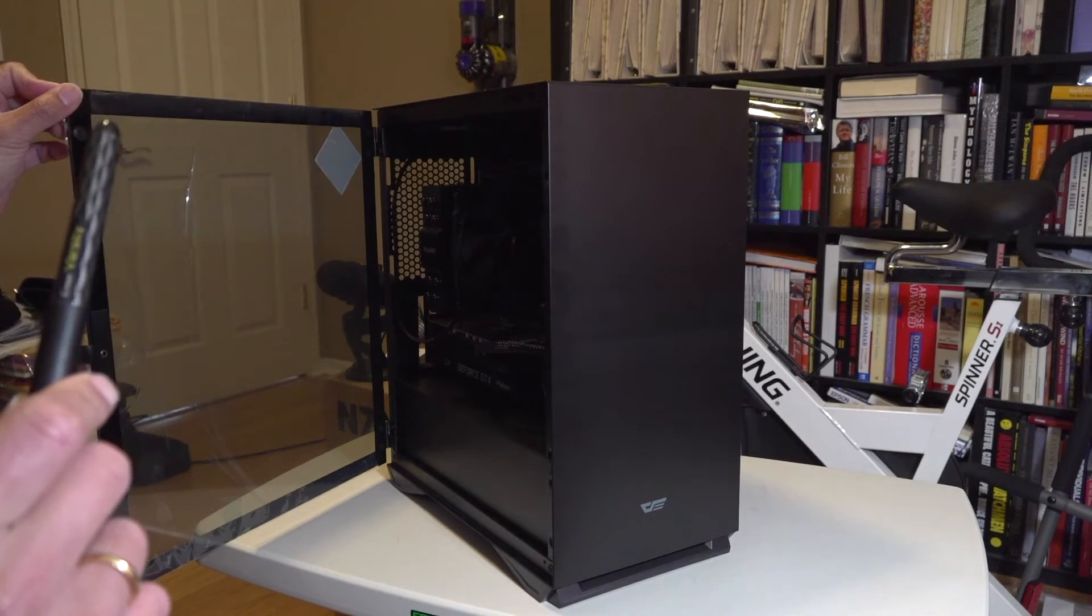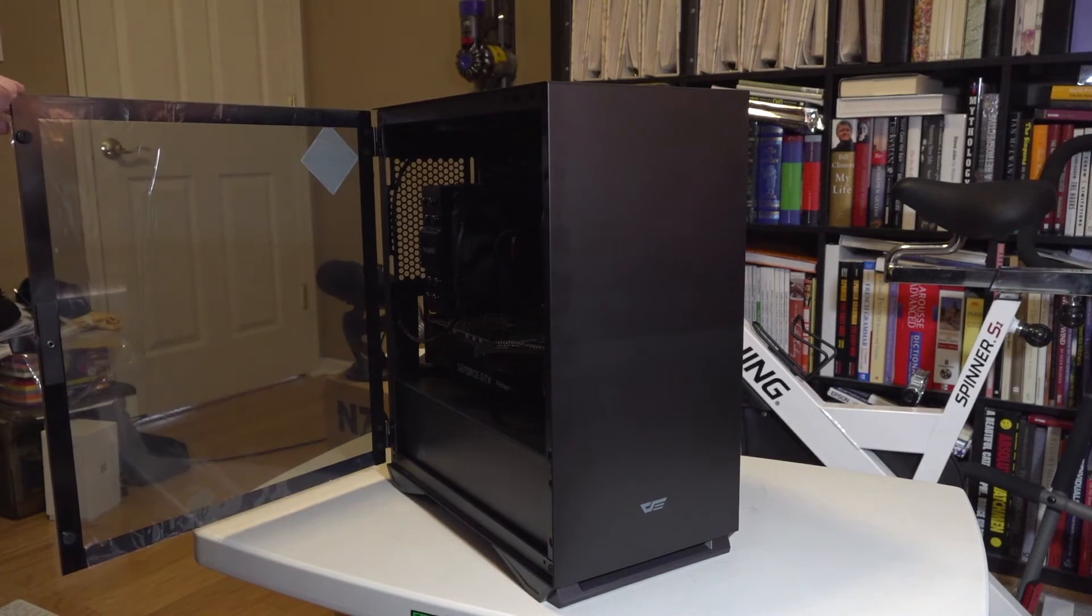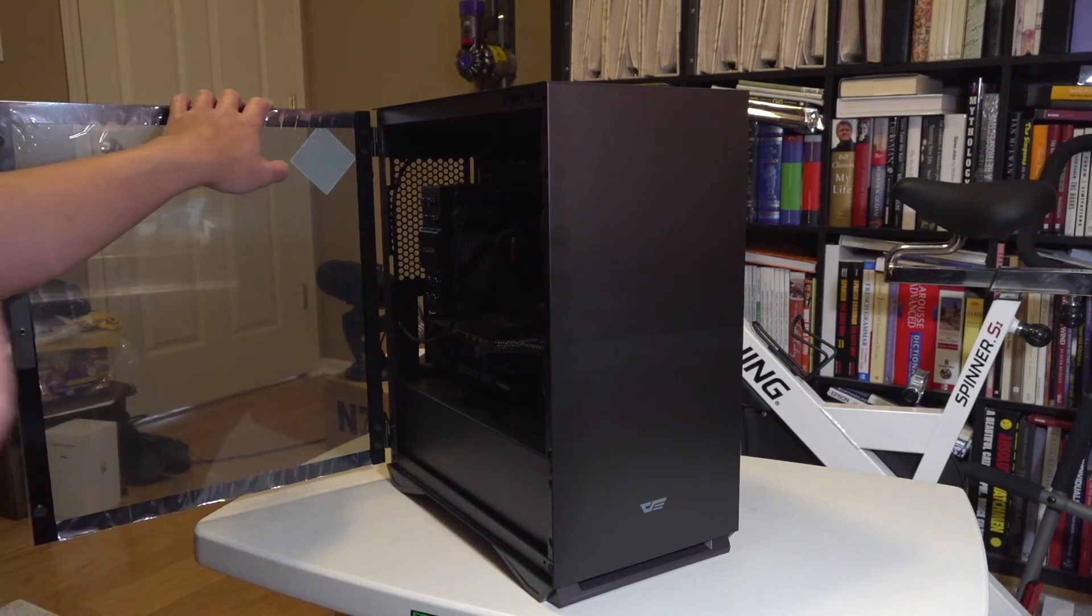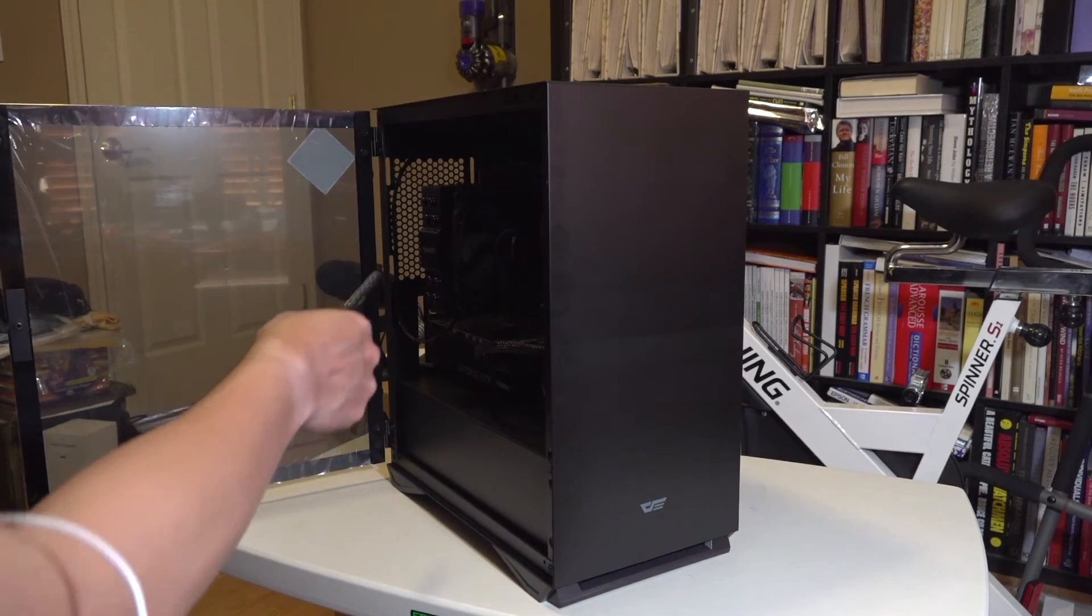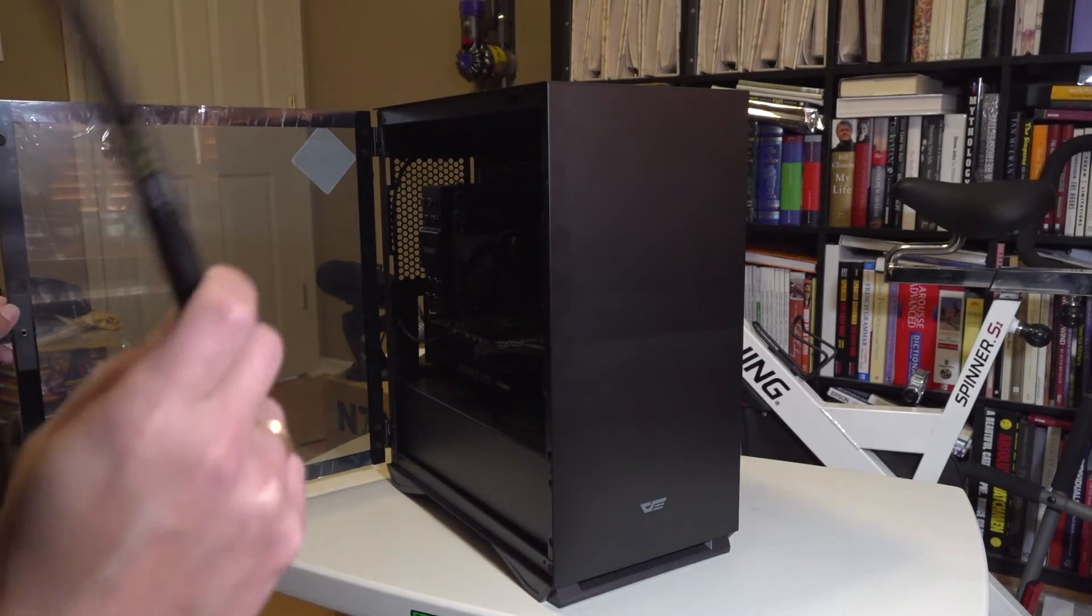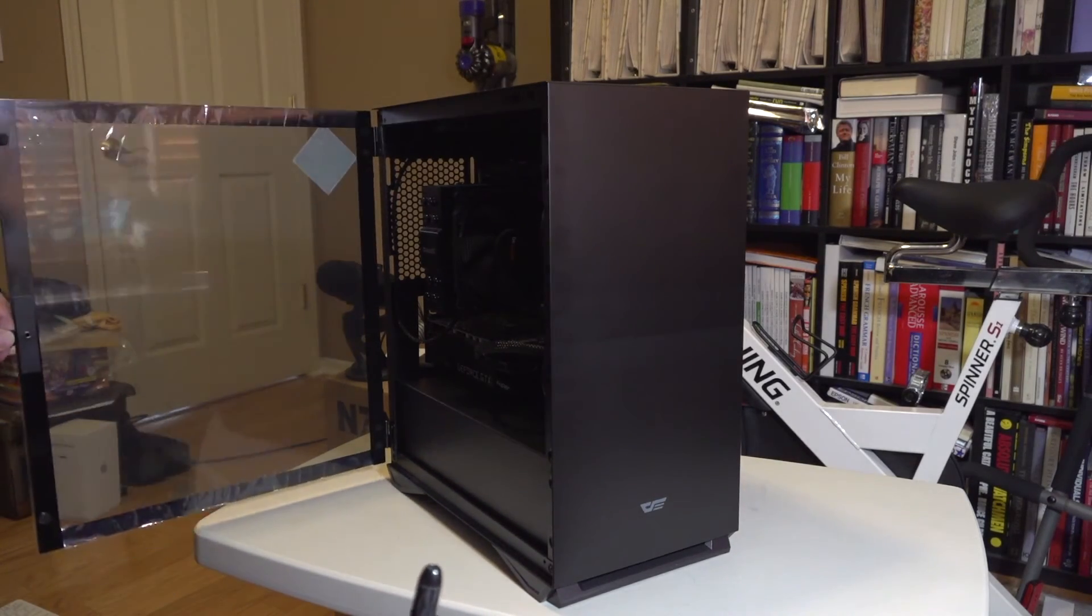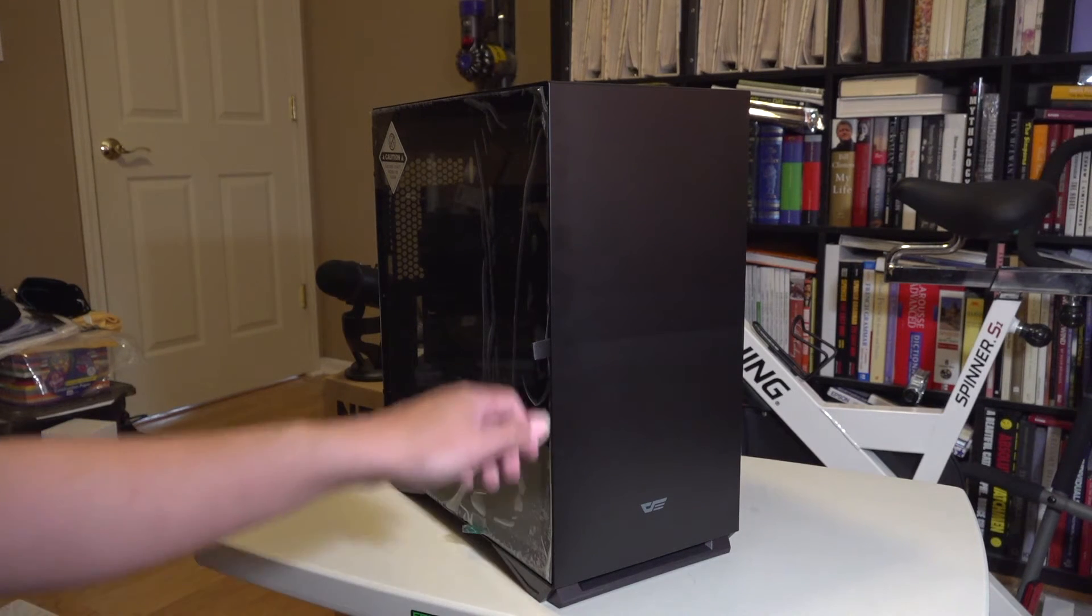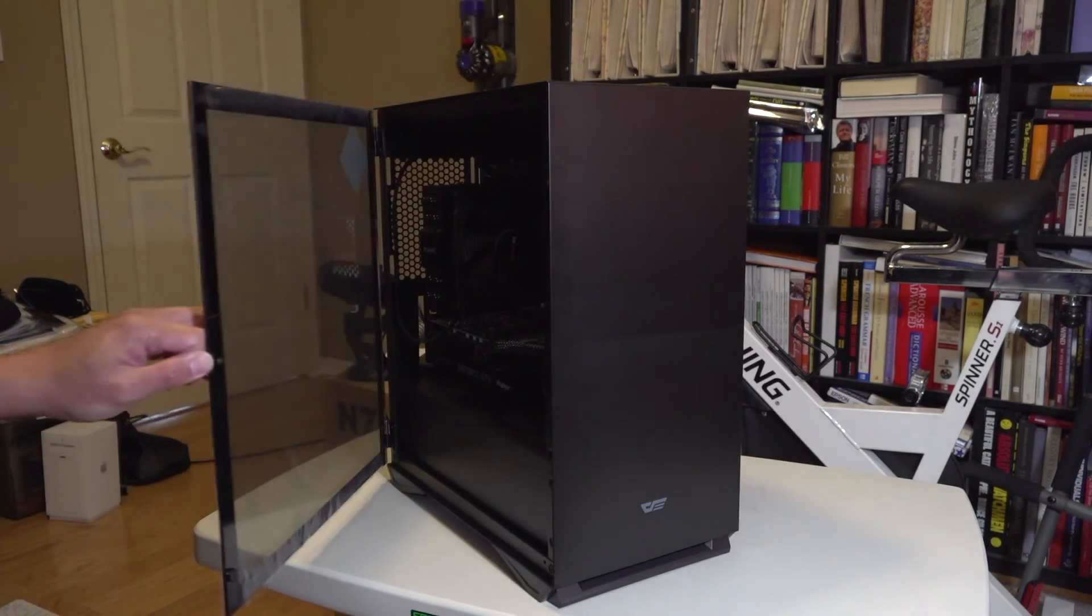One last thing about this is that for those who are planning to buy this case in the future, the maximum height for a CPU cooler that it can accommodate is 160 millimeters. This Be Quiet Dark Slim Pro is dangerously close to that height, but with the glass door closed it's not a problem—there's enough clearance.